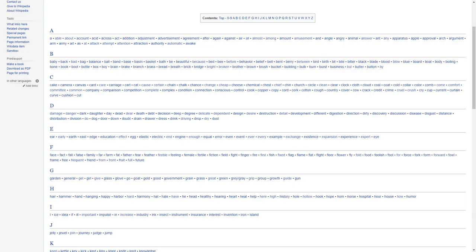Starting from A, we have able, about, account, asset, across, act, addition, adjustment, advertisement, agreement, after, again, against, air, all, almost, among, amount, amusement, angle, angry, animal, answer, ant, any, apparatus, apple, approval, arch, agreement, army, art, as, at, attack, attempt, attention, attraction, authority, automatic, awake.